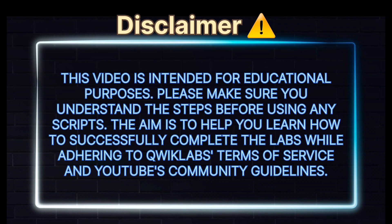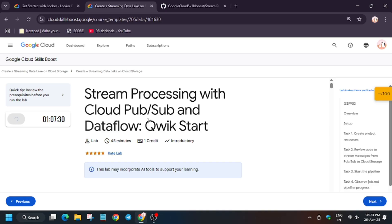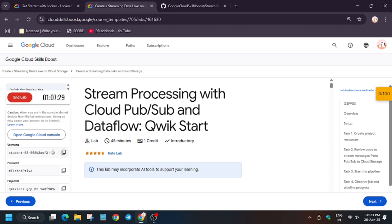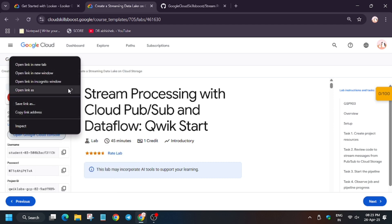Hello guys, welcome back to the channel. In this video we'll cover the lab that is streaming processing with Cloud Pub/Sub and Dataflow quick start. First of all, click on Start Lab.